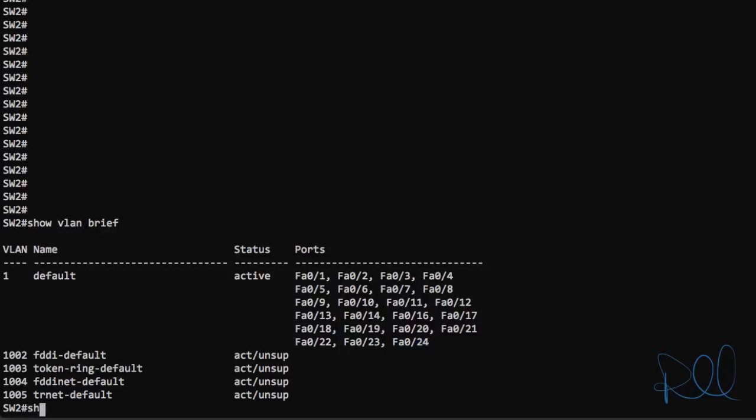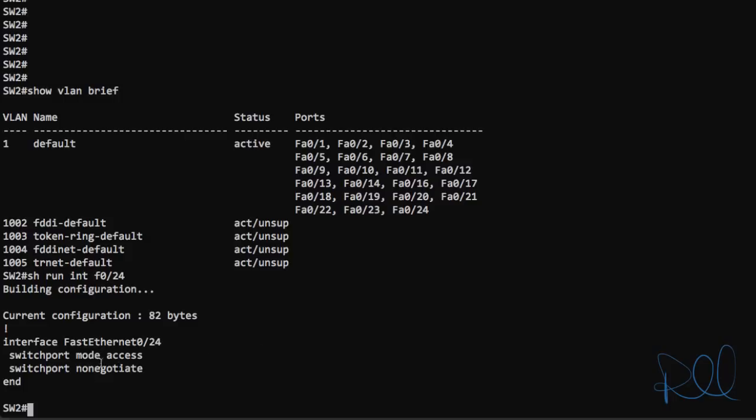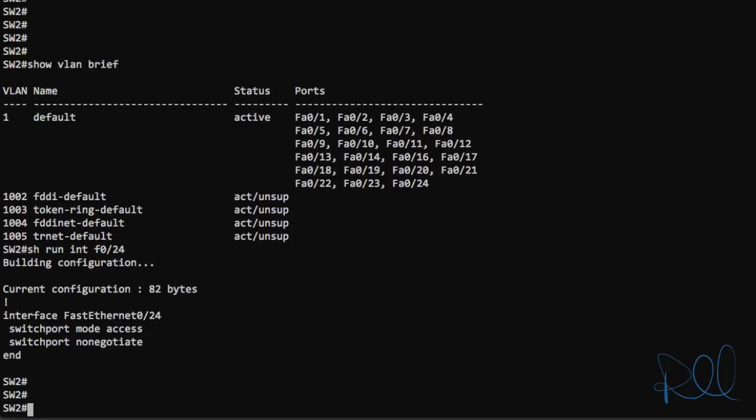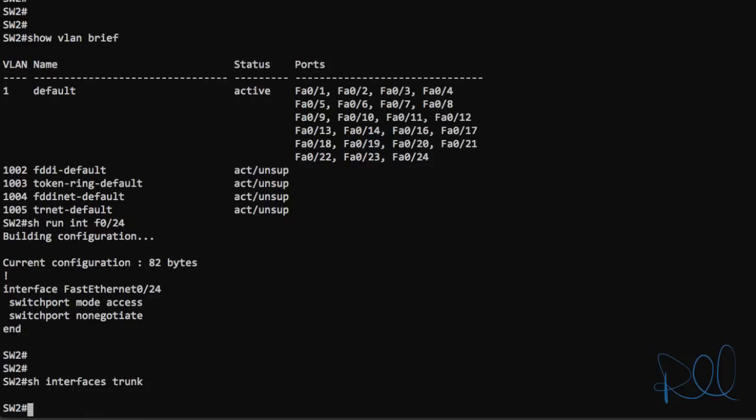We'll do a show run interface port 24. And it is actually configured as an access port. We'll see if there's any trunk ports on this switch by issuing show interfaces trunk. And we have none right now.